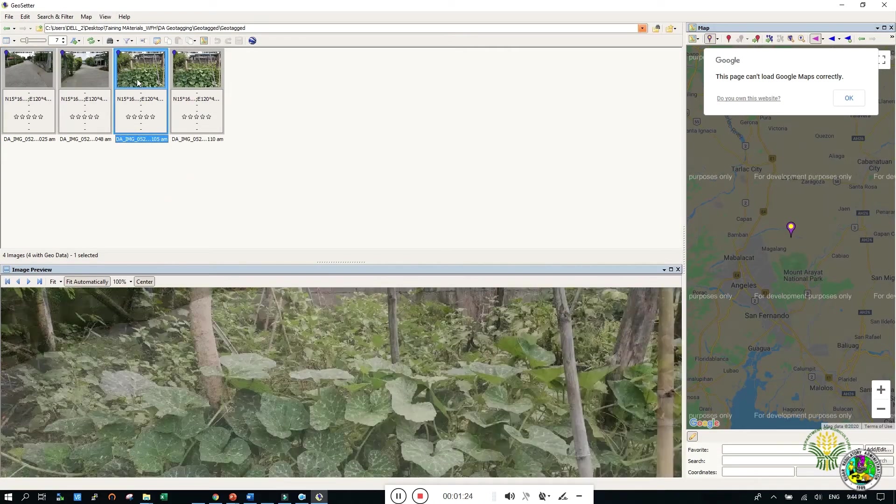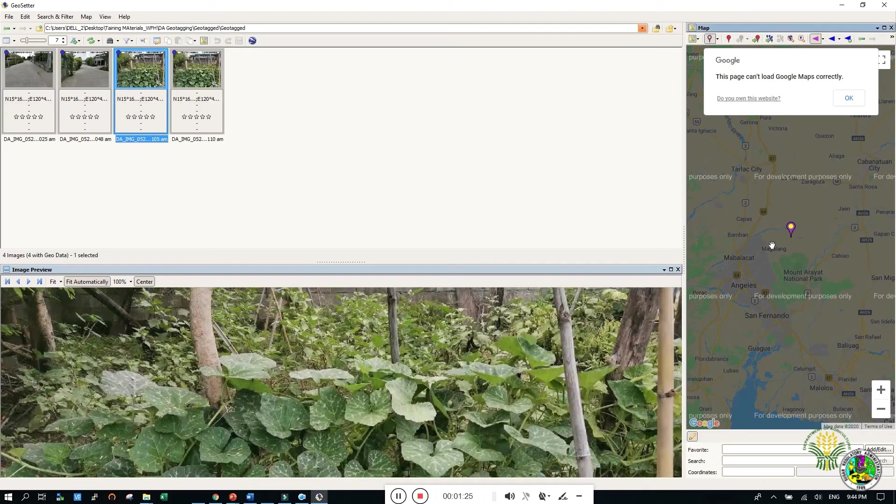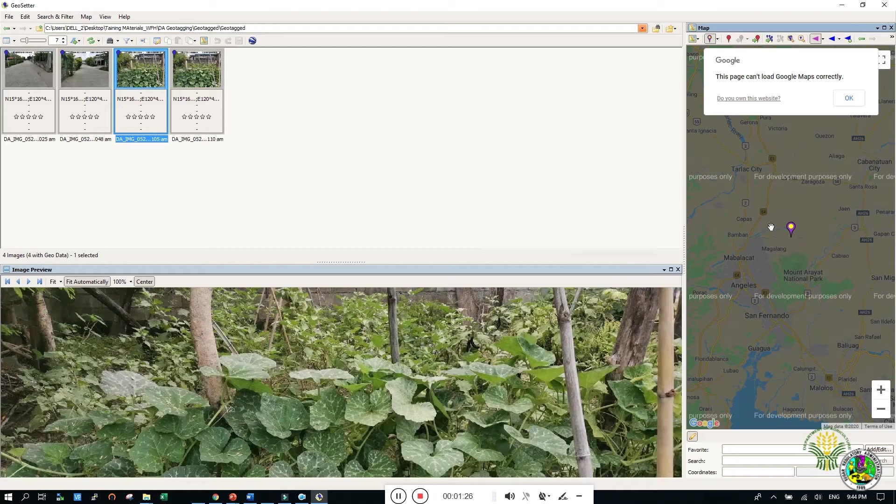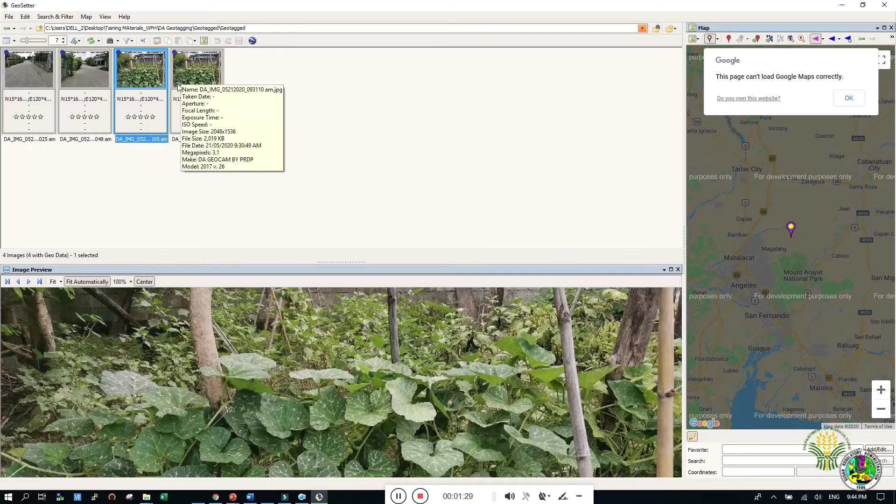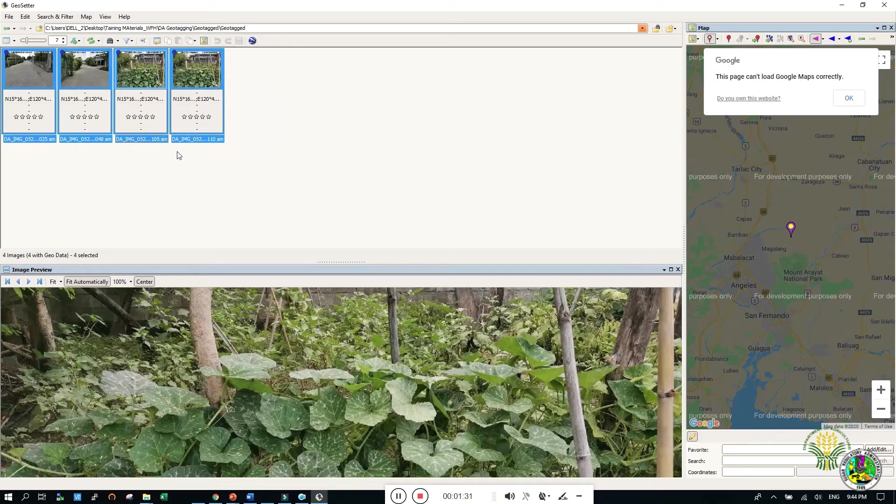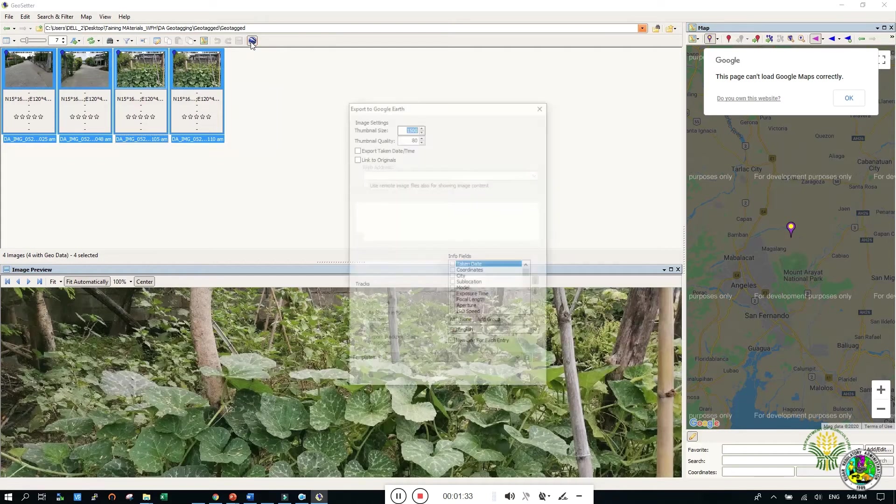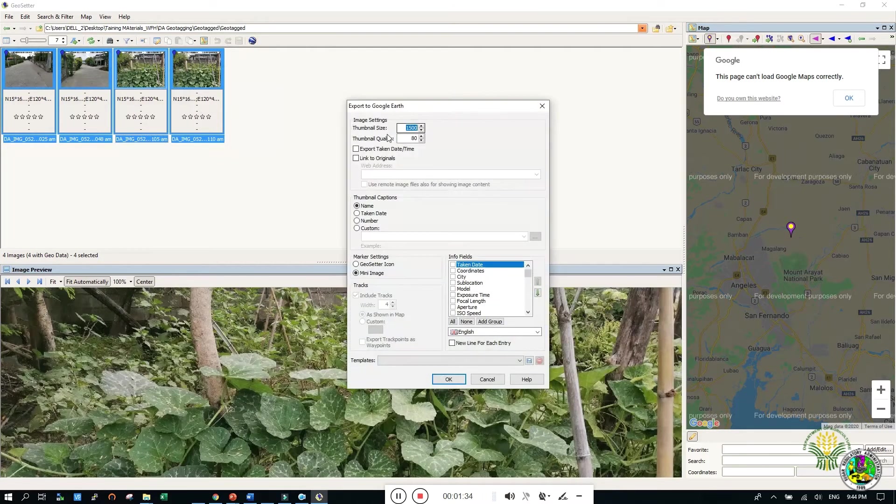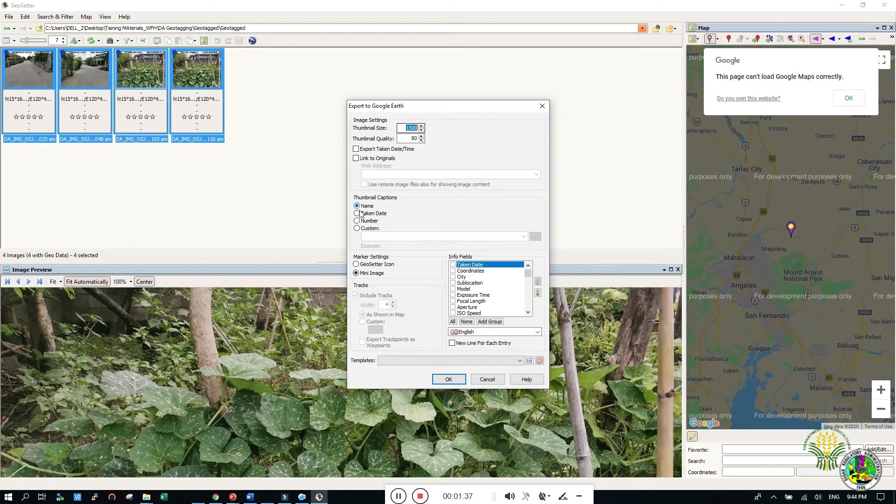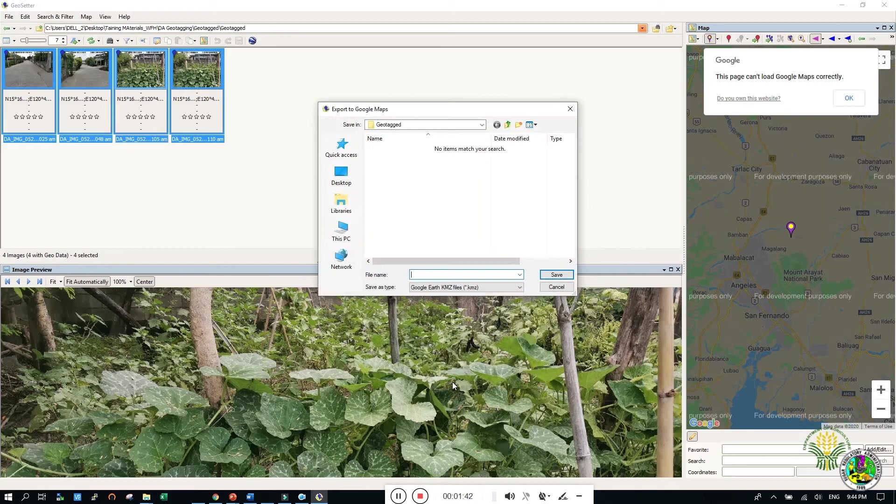Remember that only images with blue balloon could be exported to Google Earth. Select the desired images to export and click the Google Earth icon. Enter your desired thumbnail size and select OK. Enter your file name and save it to your desired directory.